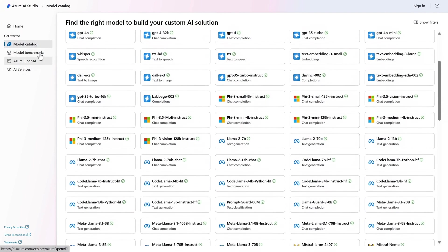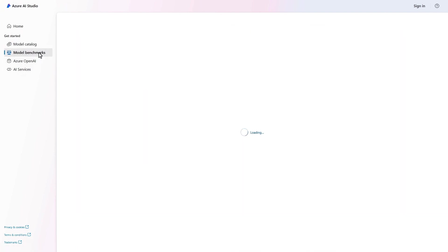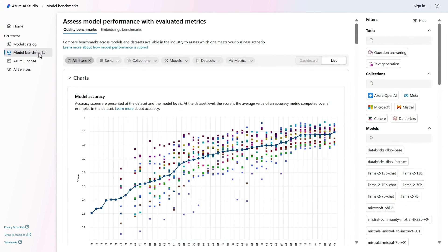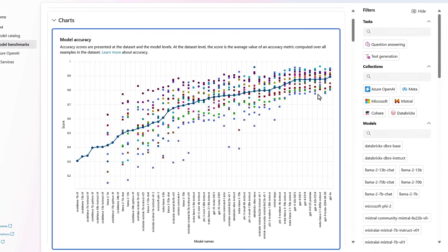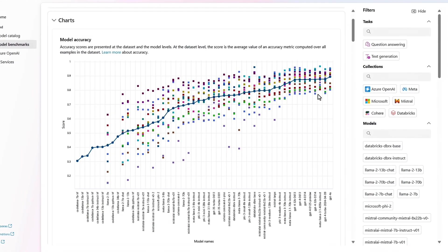Then in Model Benchmarks, you can get help with choosing the right model for your app experience with comparisons made based on model accuracy and averages across different models.